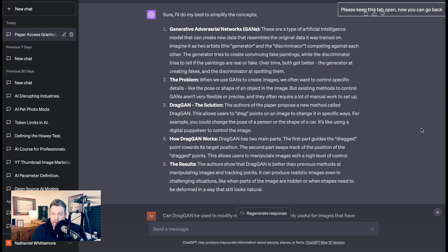Generative Adversarial Networks, or GANs, are a type of artificial intelligence model that can create new data resembling the original data it was trained on. Imagine two artists — the Generator and the Discriminator — competing against each other. The Generator tries to create convincing fake paintings, while the Discriminator tries to tell if the paintings are real or fake. Over time, both get better: the Generator at creating fakes, and the Discriminator at spotting them.